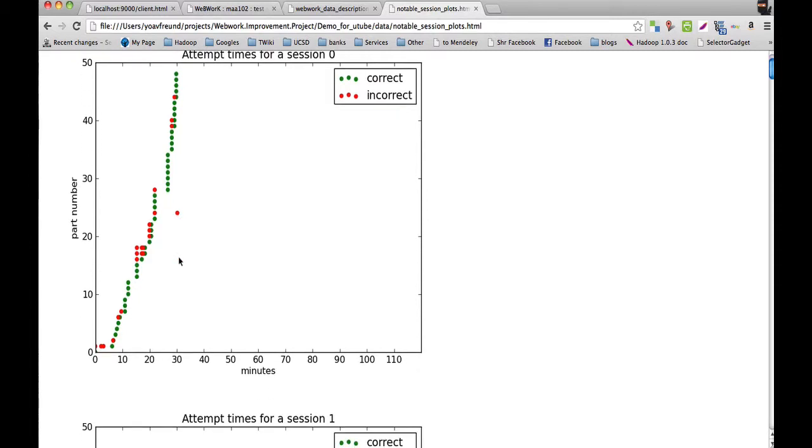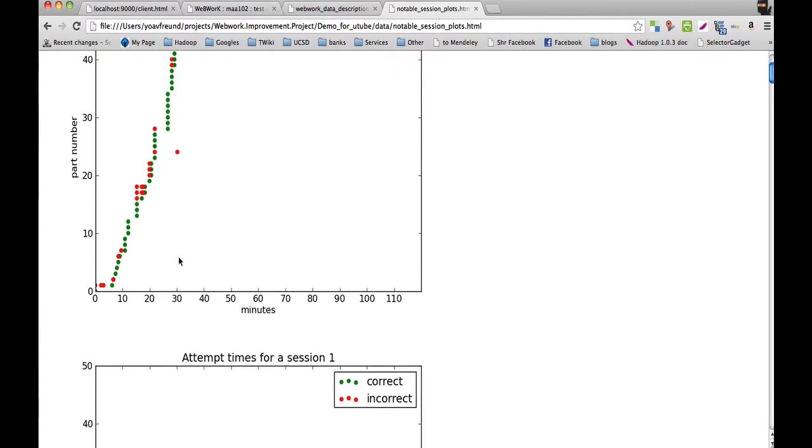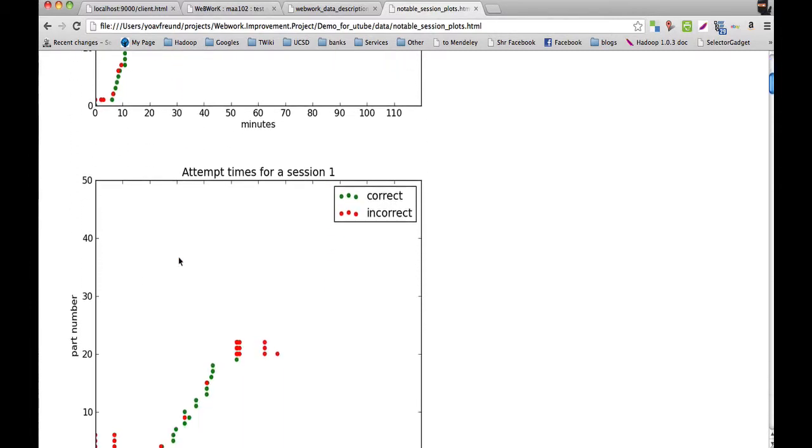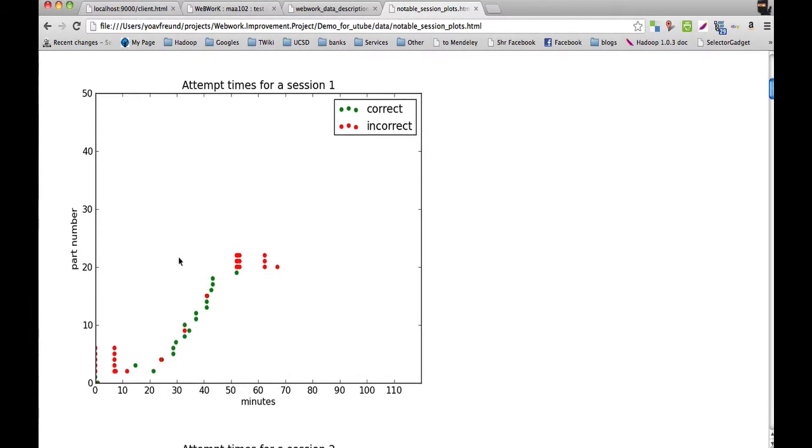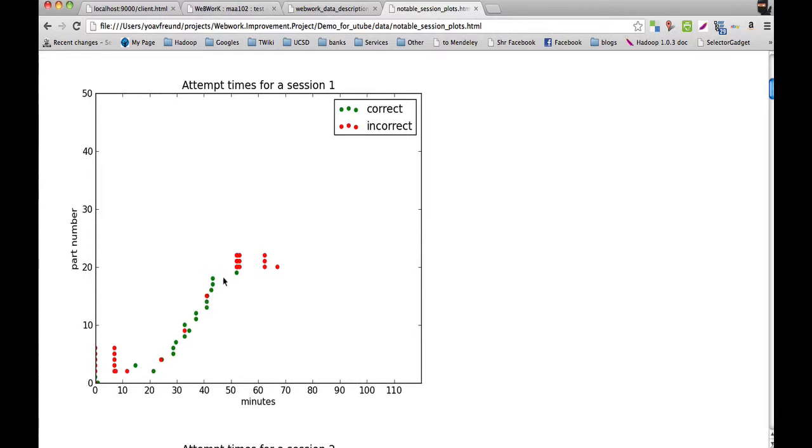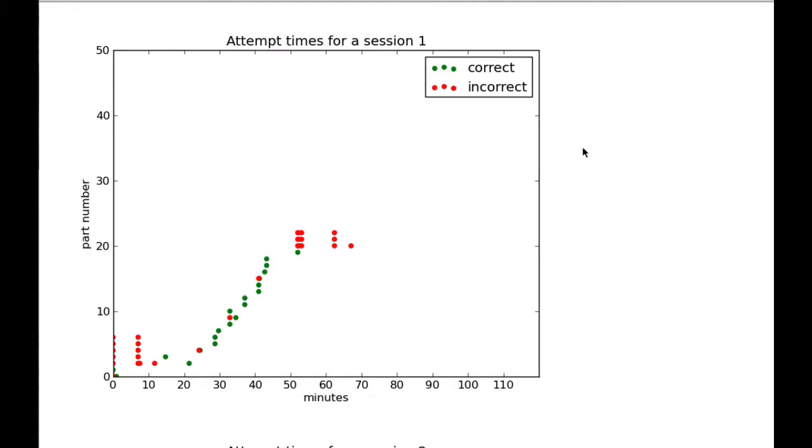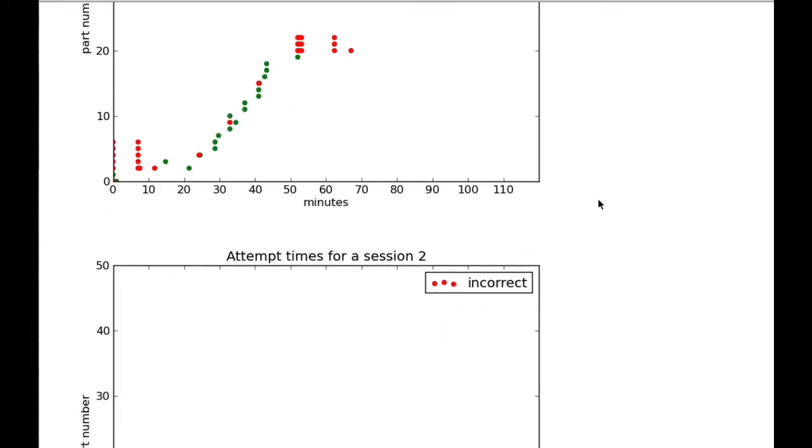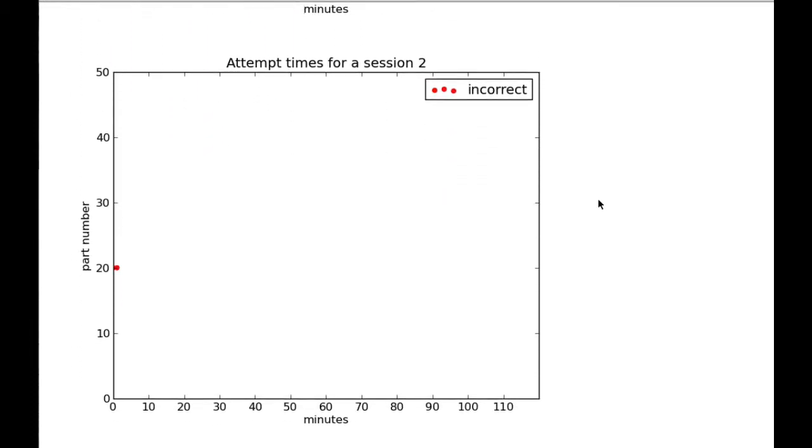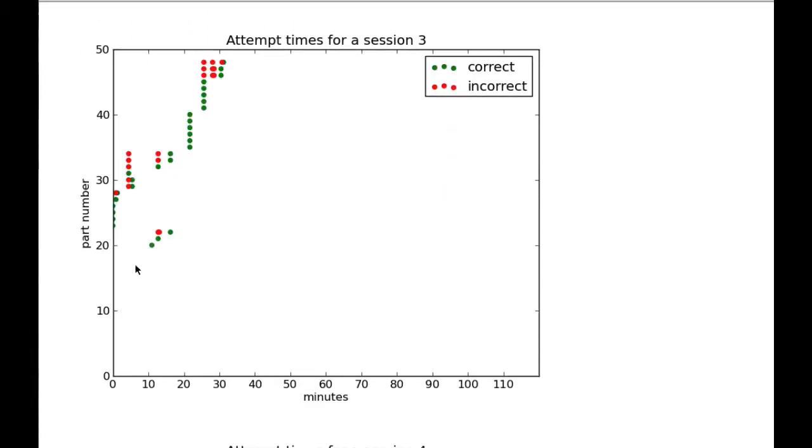We can look at a lot of these plots and try to characterize the student's answering style. Here we see a student who went through these parts in order like the previous student, struggled a bit more. The student struggled for like 20 minutes on a part, and eventually got to some later parts that he or she struggled on for a while, and eventually got up and left.